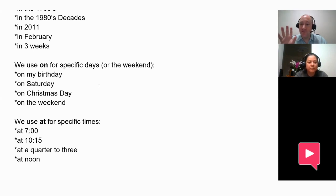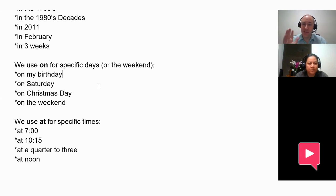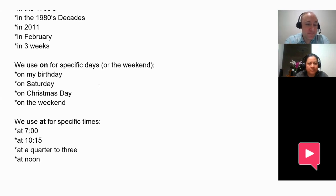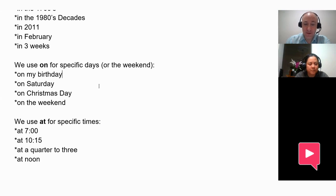I've heard a lot of British speakers of English use at the weekend, so if you hear that, that's probably okay. But if you're learning American English, we would usually use on the weekend. And then for specific times, we would use at — so at seven o'clock, at 10:15, at a quarter to three, at noon. Do you have any questions about this rule?